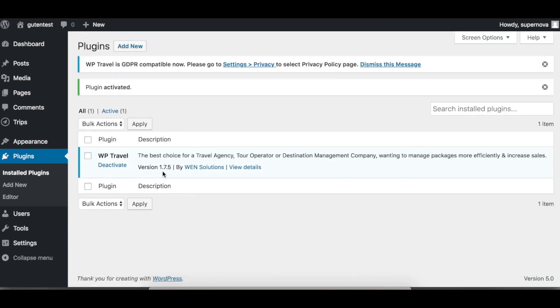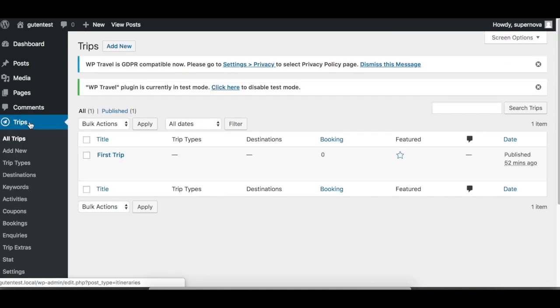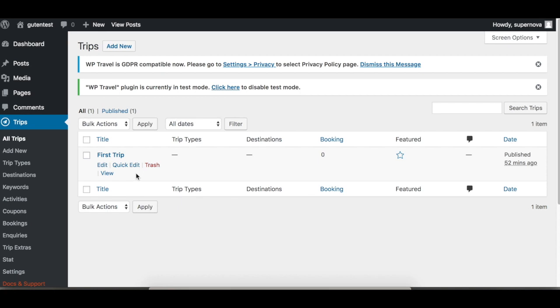If you click the Trips menu, you will see the list of trips added. I have already added a trip there.